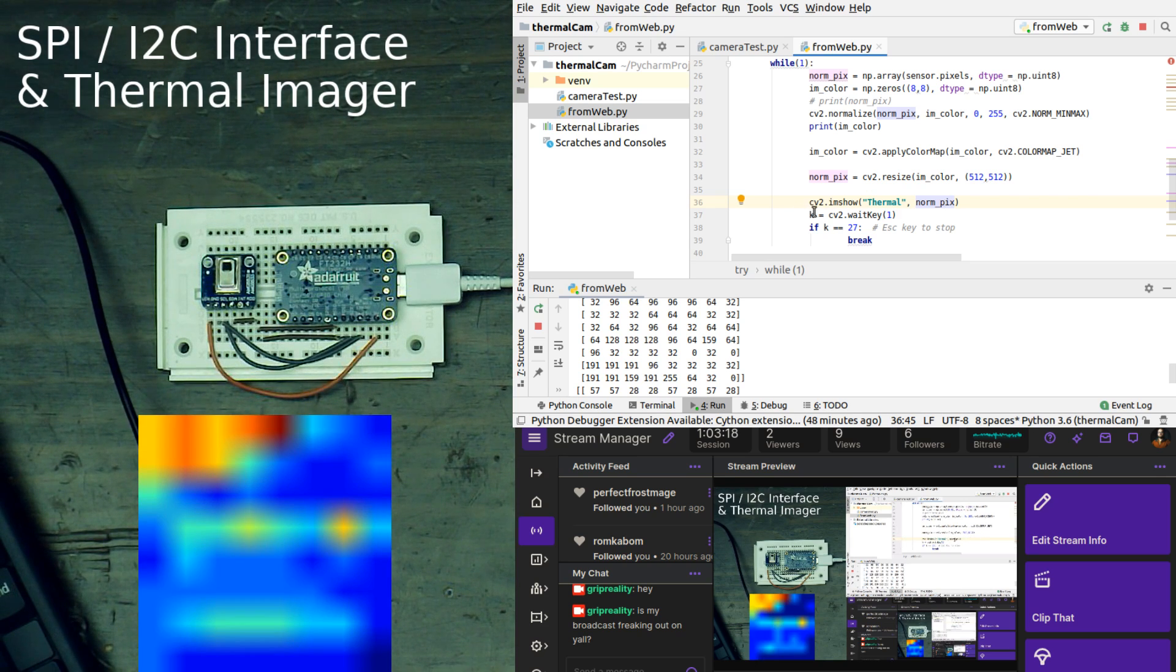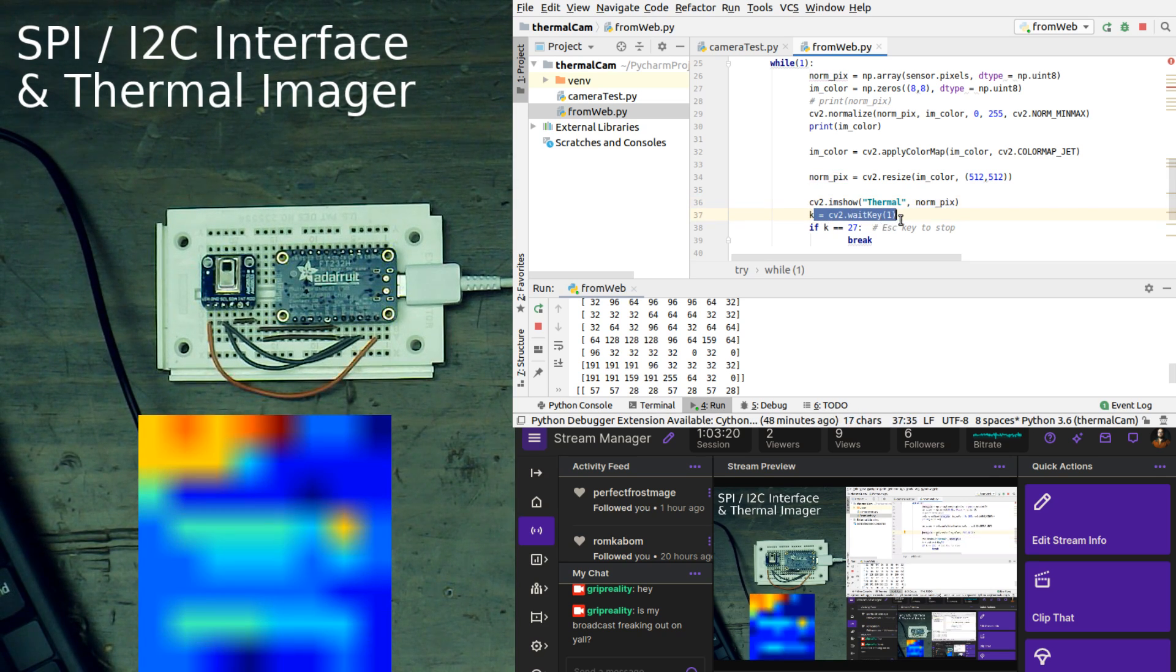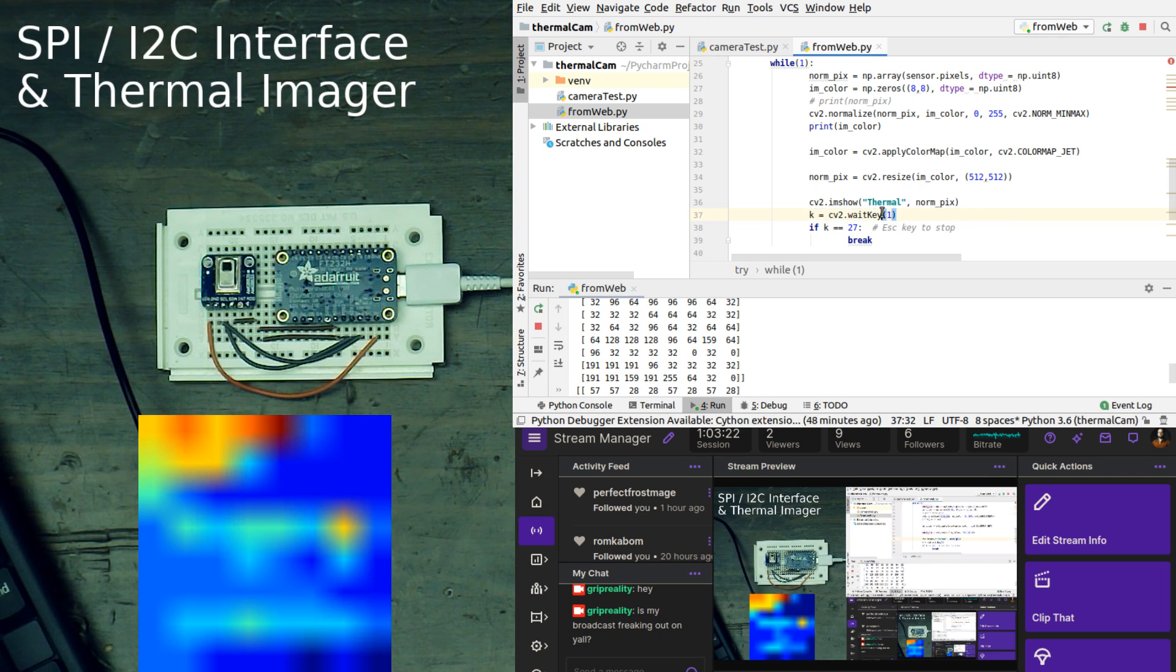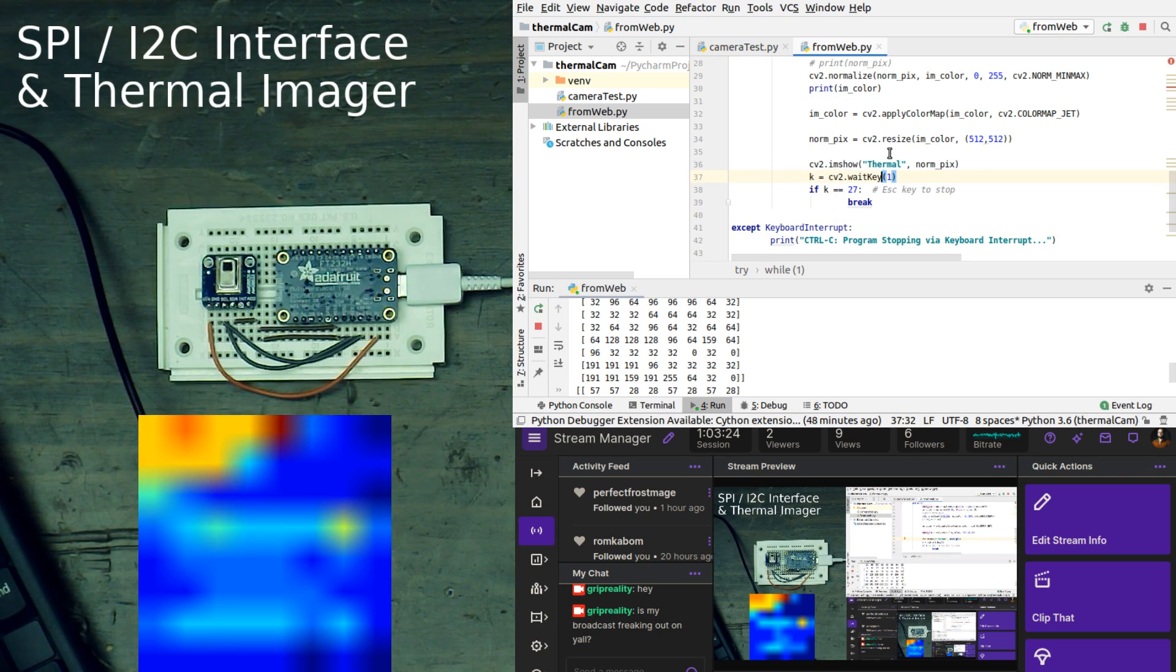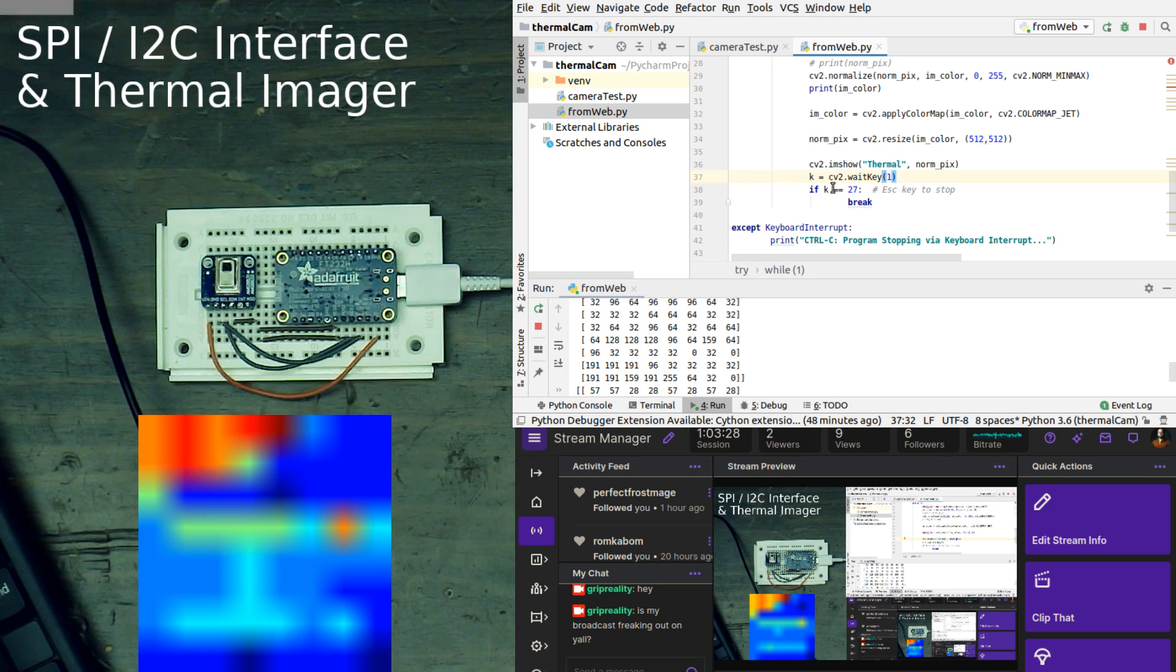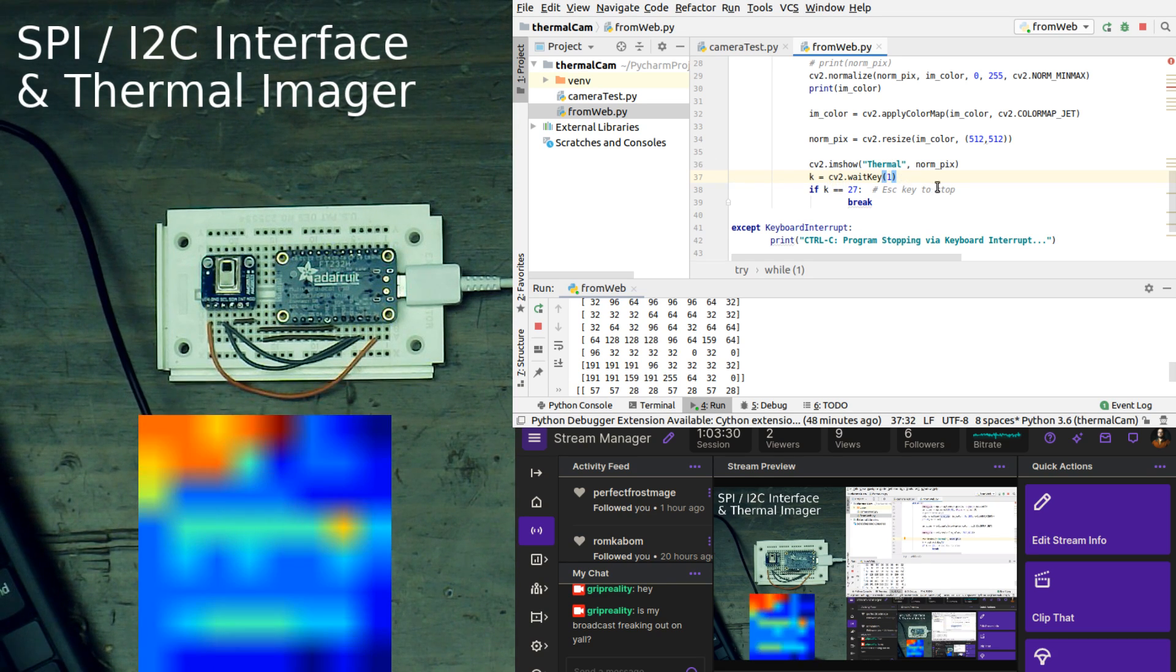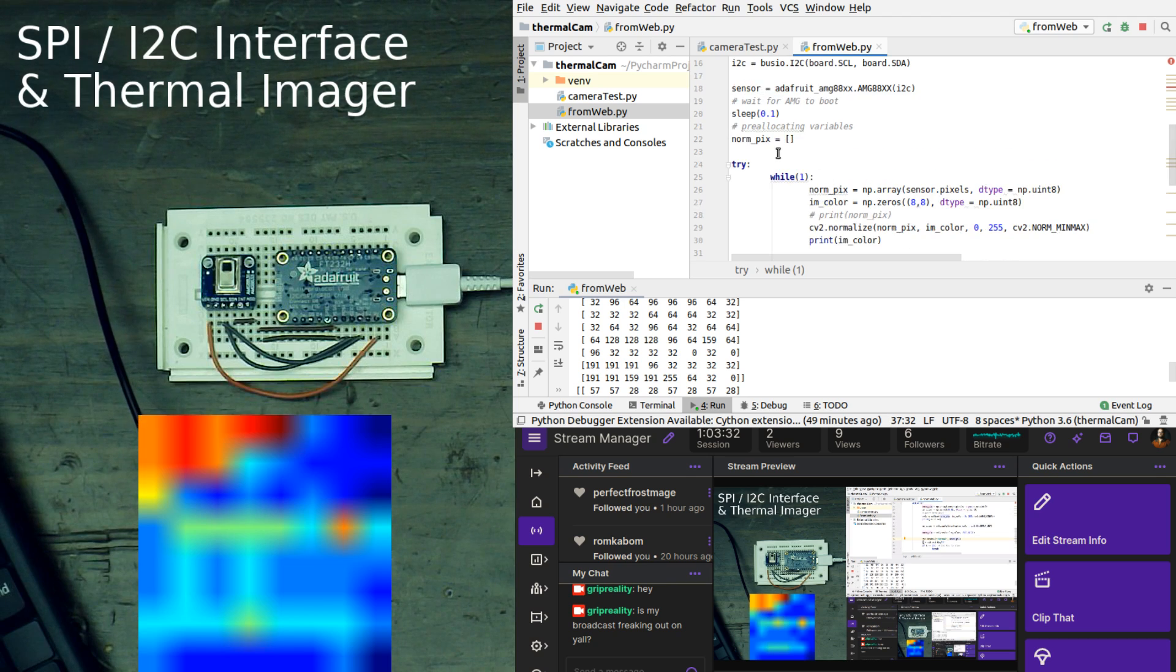Then we have k equals cv wait key. So this is just needed for the loop that is in OpenCV. And then from there, we have if k equals 27, which equals the escape key, we break this loop.